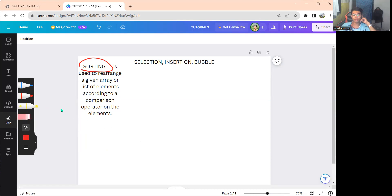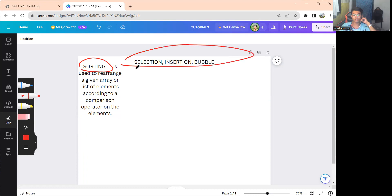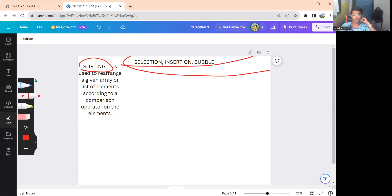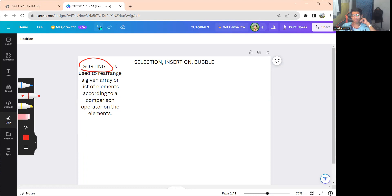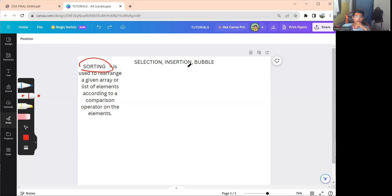For this session we'll focus on ascending order. In our last face-to-face discussion we covered selection sort, insertion sort, and bubble sort. Now we'll discuss all of those sorting algorithms again for those who were absent in the last meeting.